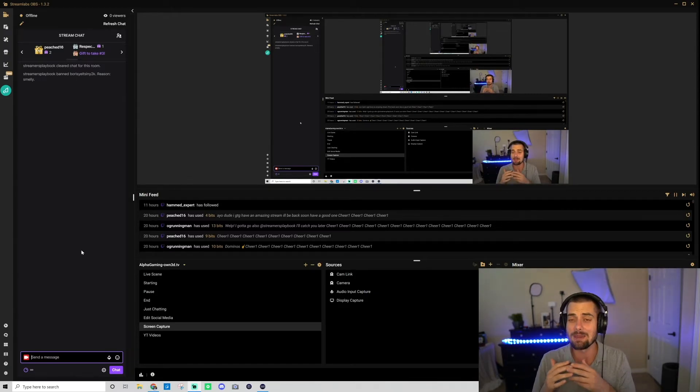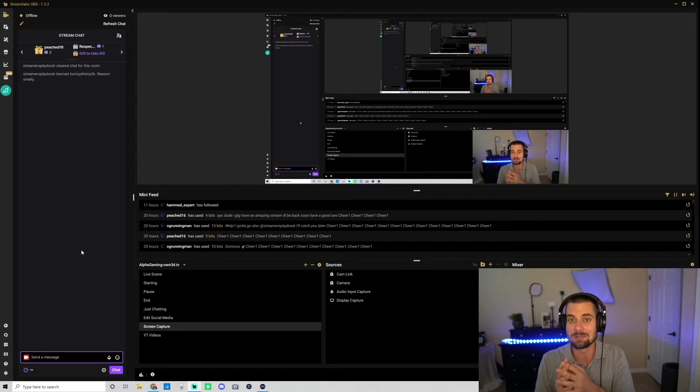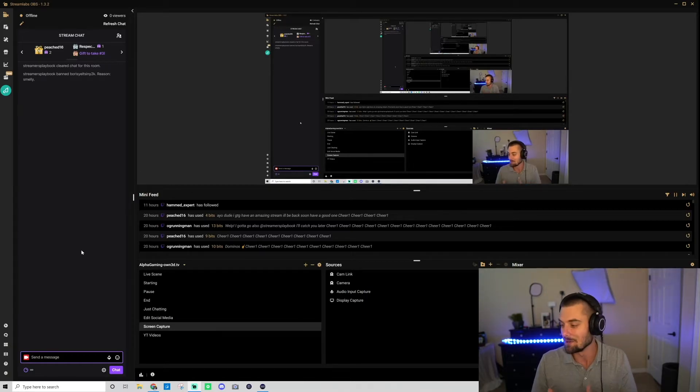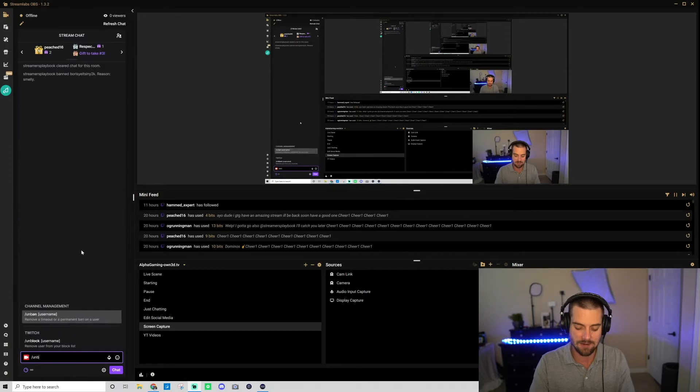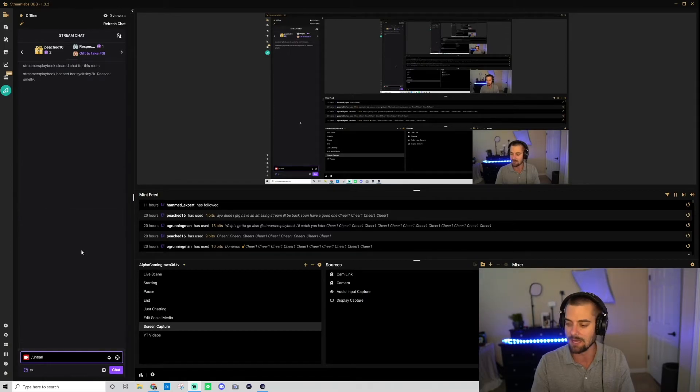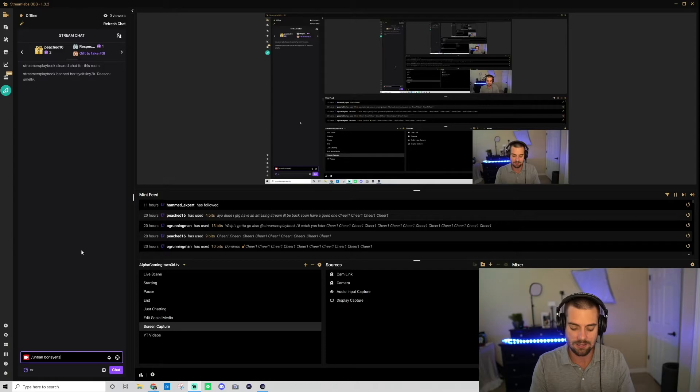If you feel like you were too harsh, or maybe that person reached out and was like 'hey, I'm sorry, I apologize' and you want to unban them, you would just go to your chat, go slash unban, space, and then the username. So I would go Boris Yeltsin Y2K.